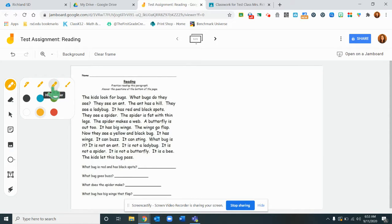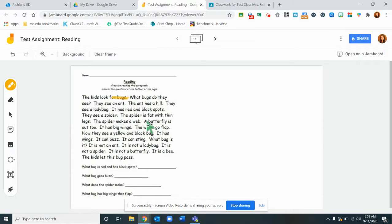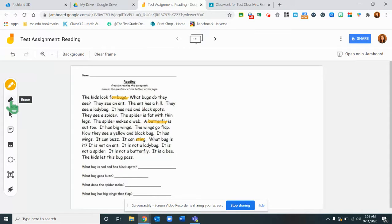If I wanted my students to be highlighting they could click the highlighter and click on the color and they could highlight different parts of their text. They could also erase.